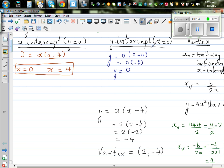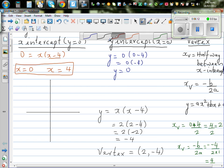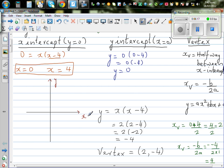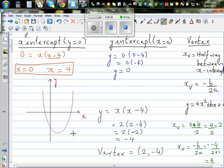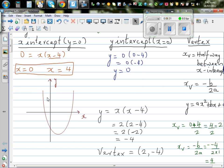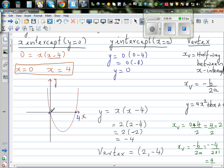These are the three main points — we're only sketching it. This is your y-axis and this is your x-axis. The parabola passes through 0 and 4 on the x-axis; the x-intercepts are 0 and 4. The y-intercept is also 0, so it passes through the origin. The vertex is at (2, negative 4) — this point is 2 comma negative 4. And the equation of this parabola is y equals x times (x minus 4).